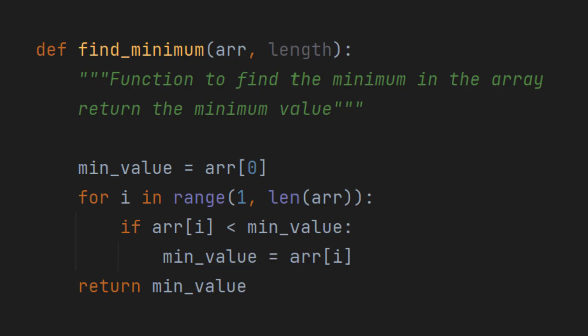For solving this task, we have to first initialize a variable called minValue to store the minimum value found in the array. We start by setting it to the first element of the array, that is arr[0].